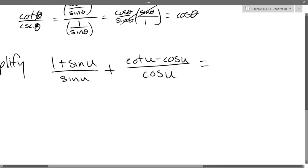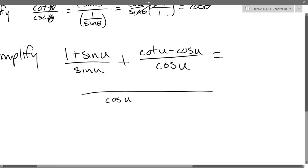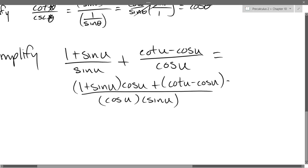I need another cosine u in my denominator. So we get cos u · sin u in the denominator, and the numerator becomes (1 + sin u) · cos u + cot u − cos u · sin u.